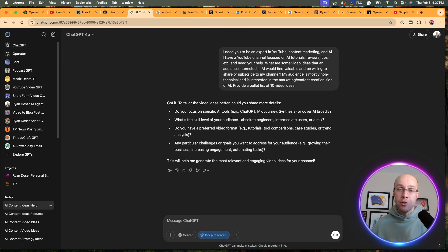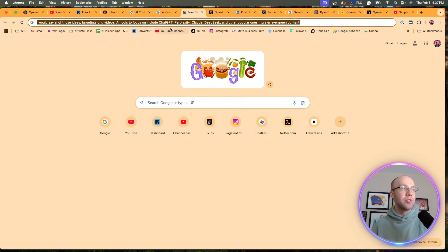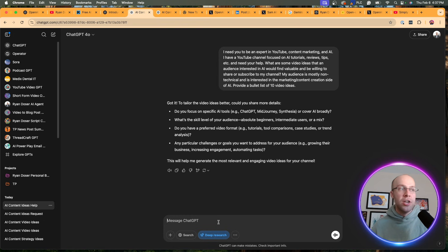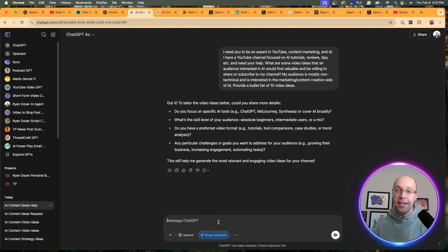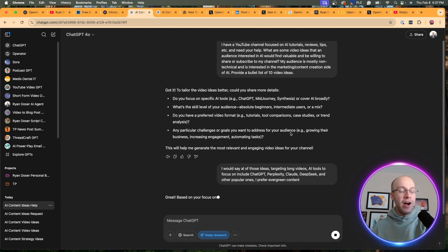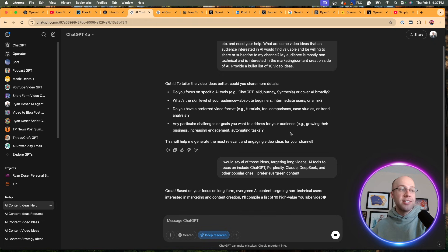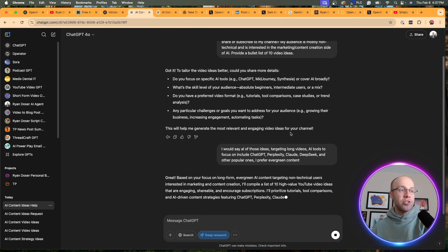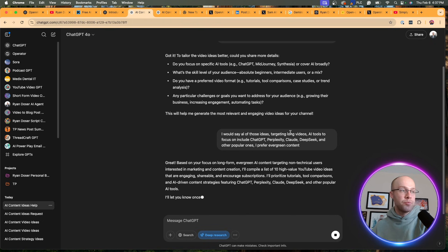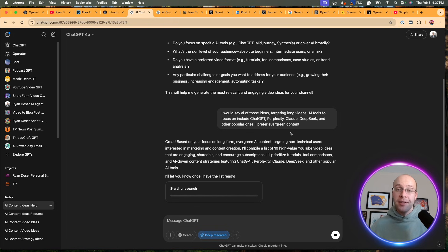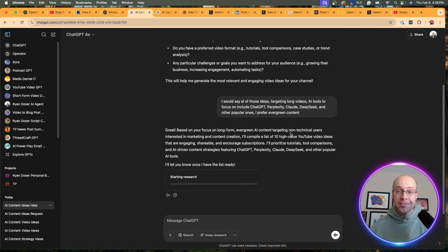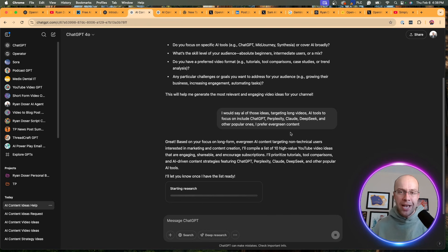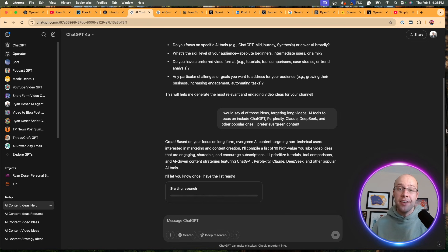This isn't uncommon for anything research-related. I already have these answers ready to go. It's asking me, do you focus on tools? What's the skill level of your audience? Do you prefer evergreen content, trending content? Are there any challenges? Here I have the answer ready to go. Once I provide that follow-up answer, it's going to come back with this and start the research process. It says starting research. I'm going to skip ahead until this process is complete. This takes anywhere from two to three minutes in my experience, sometimes longer.